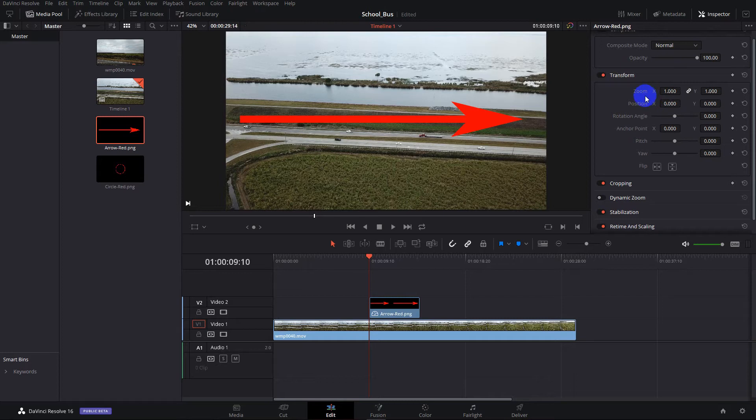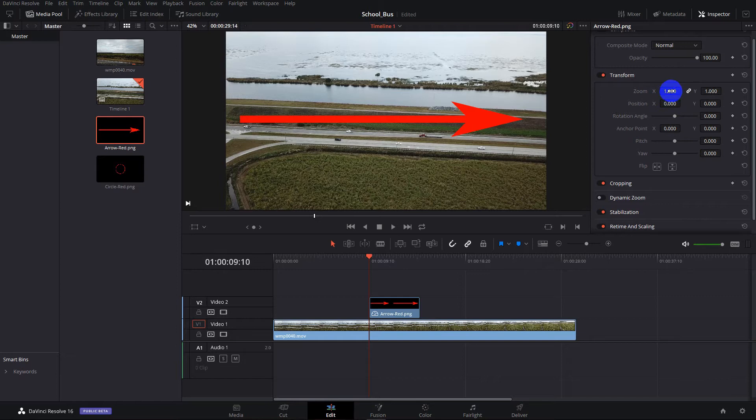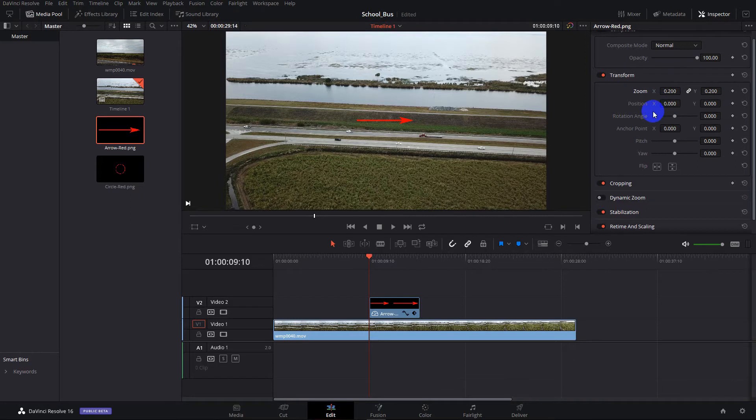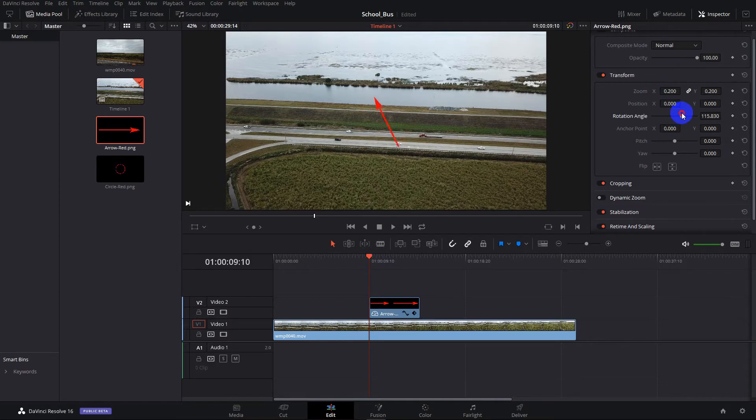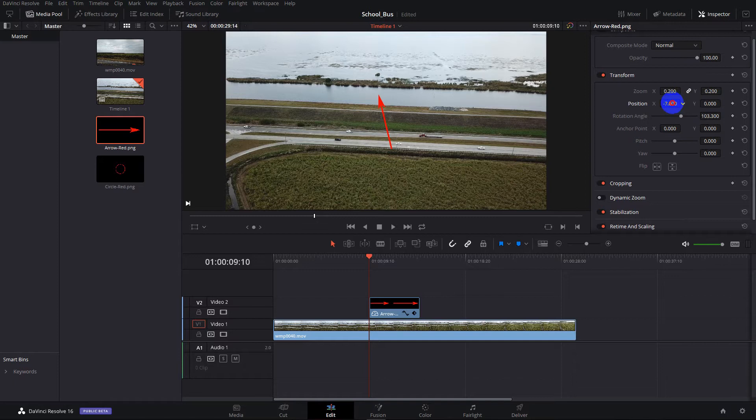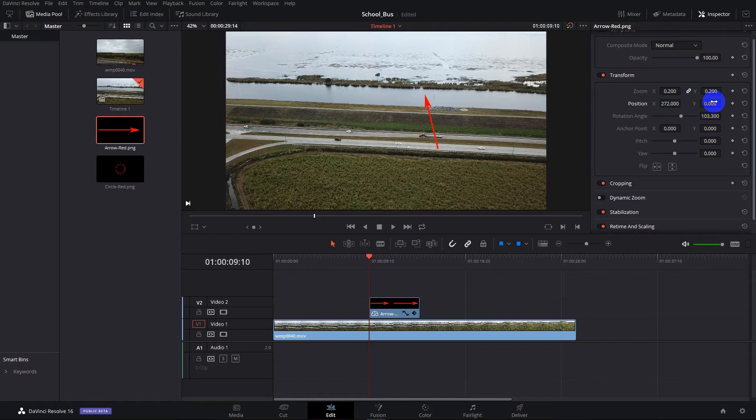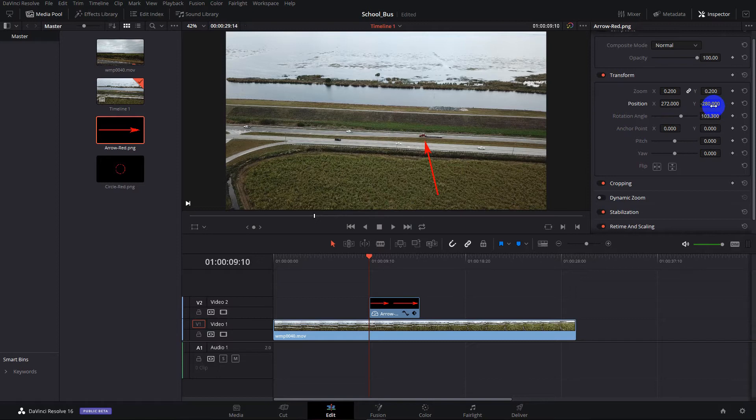And the first thing we can do is zoom in. So these are little scrubby sliders, and there you can see we can make the arrow the size we want it. We can rotate the arrow by clicking on Rotation. So we'll have it pointing up to the truck, and now we need to position it over so it's pointing to the truck. So I'm moving it to the right, moving it down, and there we have an arrow pointing to our truck.